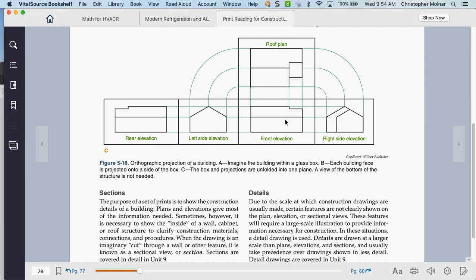What else can you use to get information about a building? Building departments a lot of times have all the building plans online. You can go to the building department's permitting system and sometimes find — especially for buildings built after 1990 — the floor plans in the original construction permits. You can find a lot of good information at your county or city's building department, especially in larger areas. York's building office might actually have most of everything online.